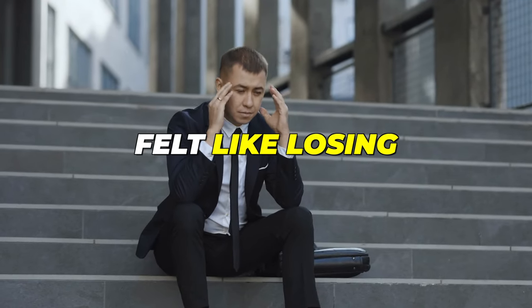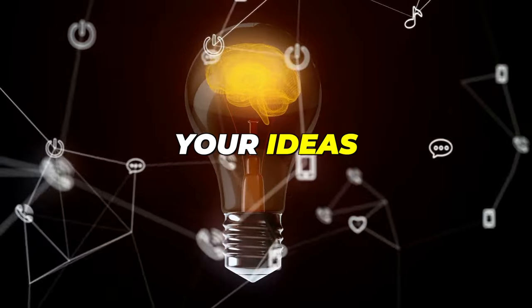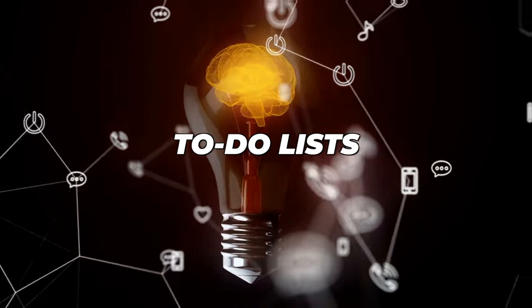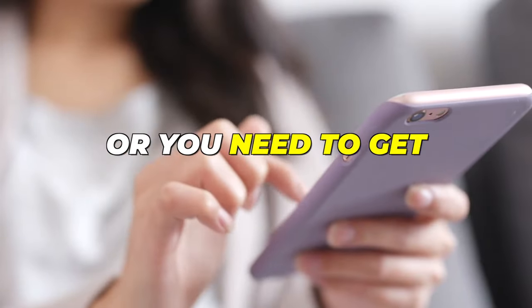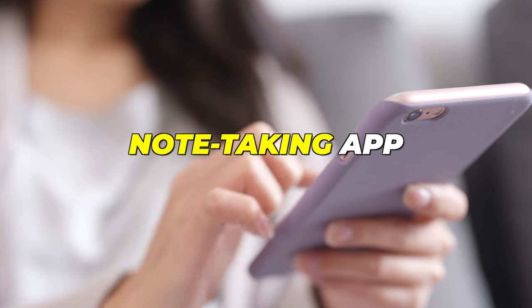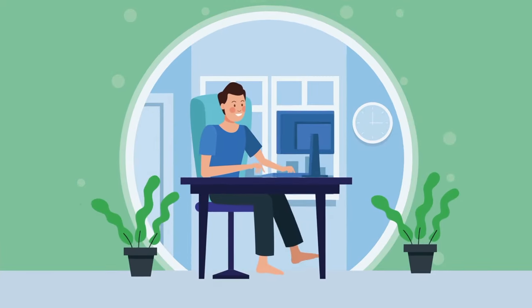Have you ever felt like losing track of your ideas, thoughts and to-do lists? Or you need to get the most out of your note-taking app?